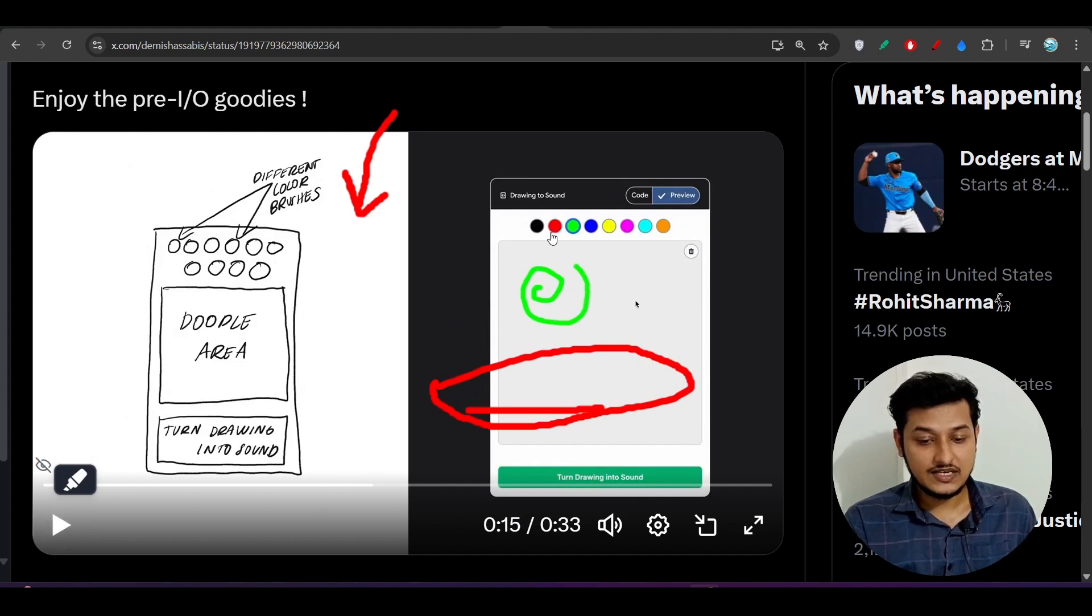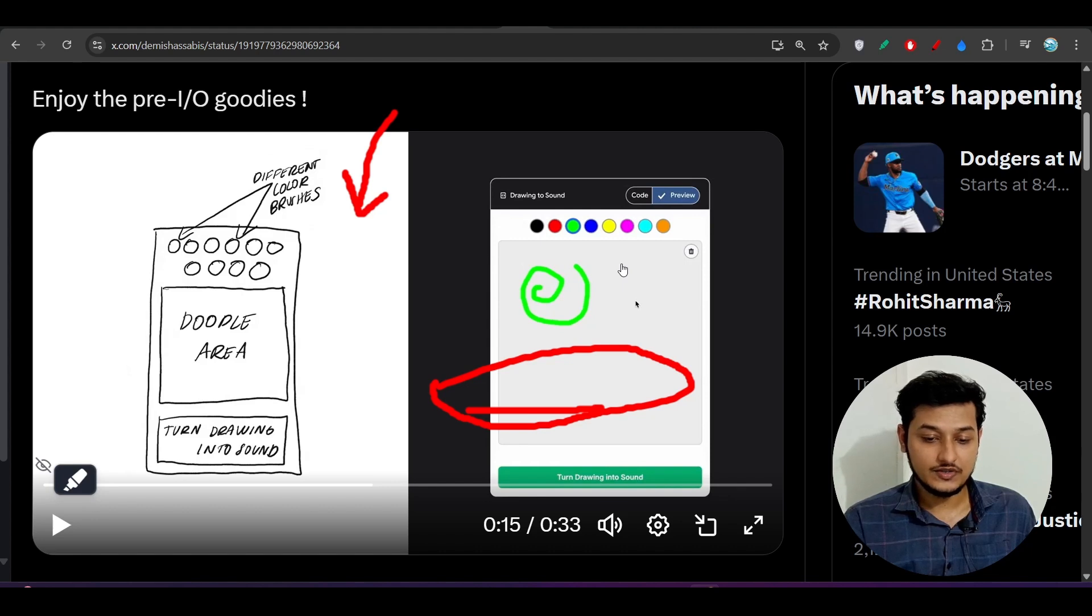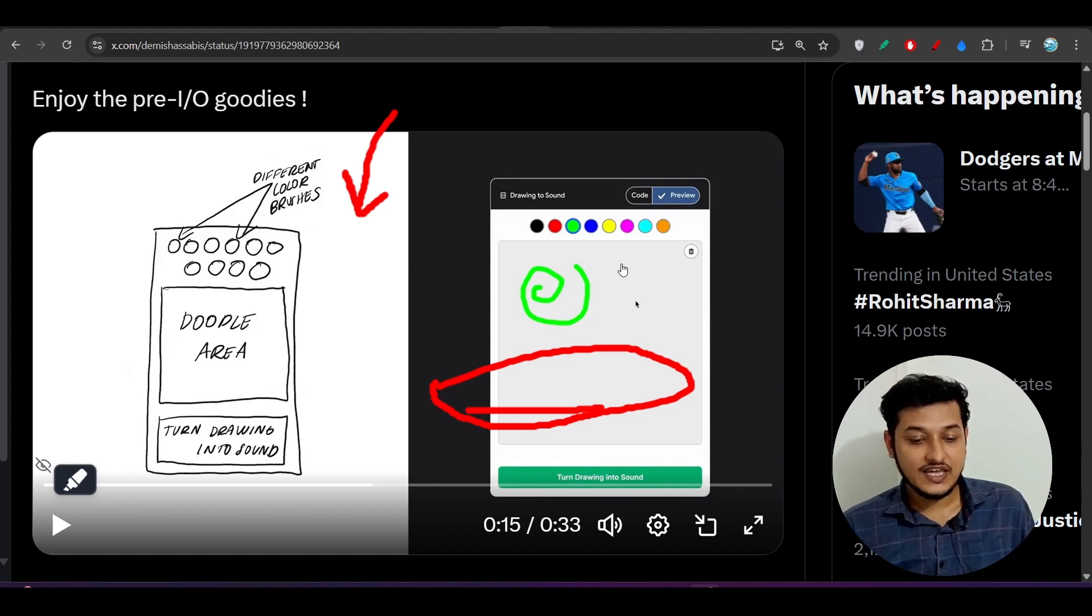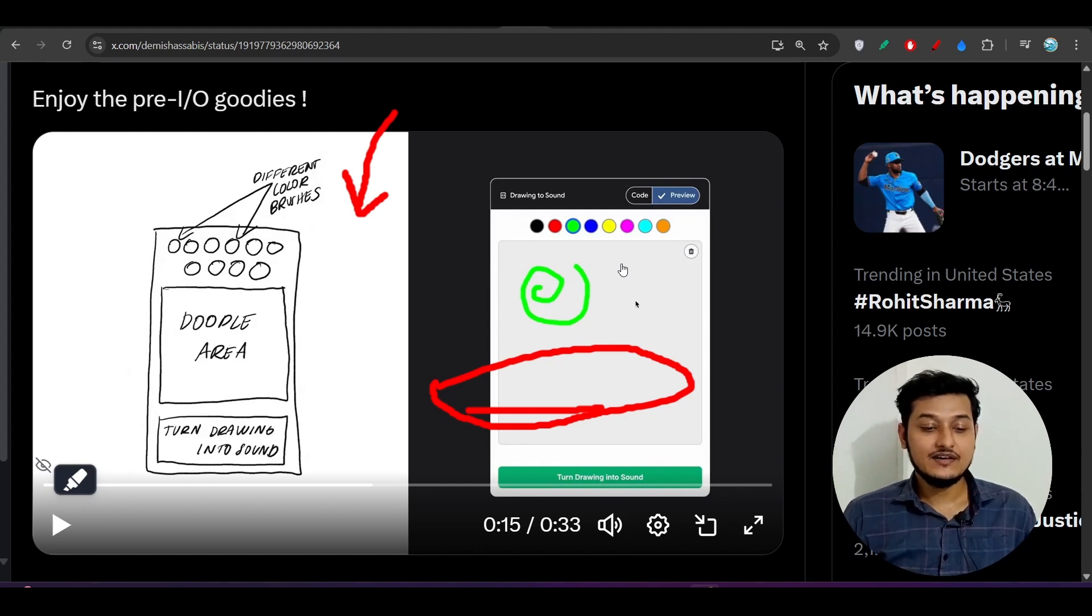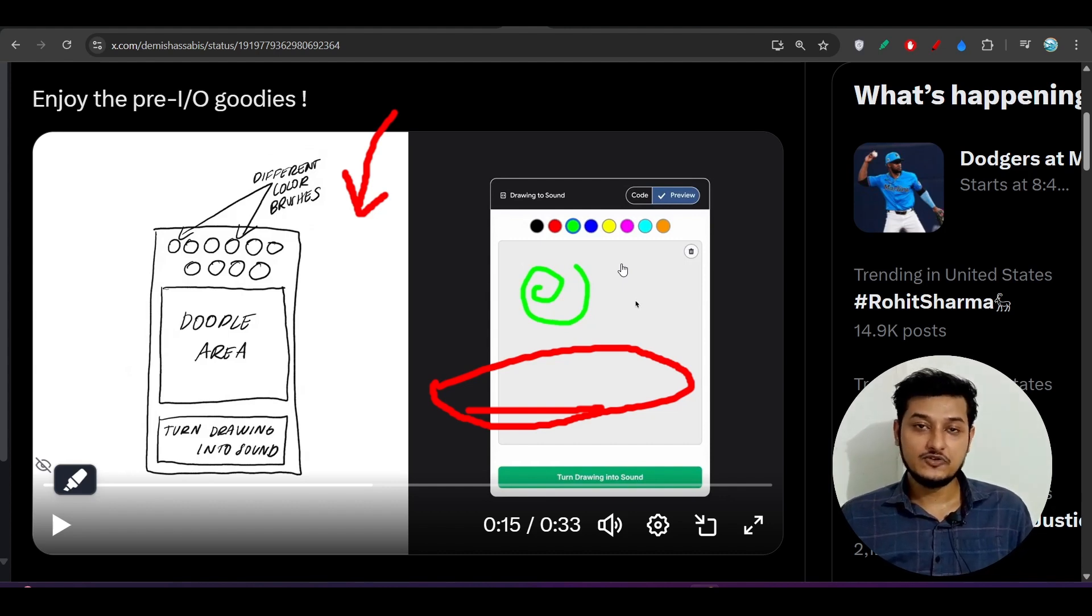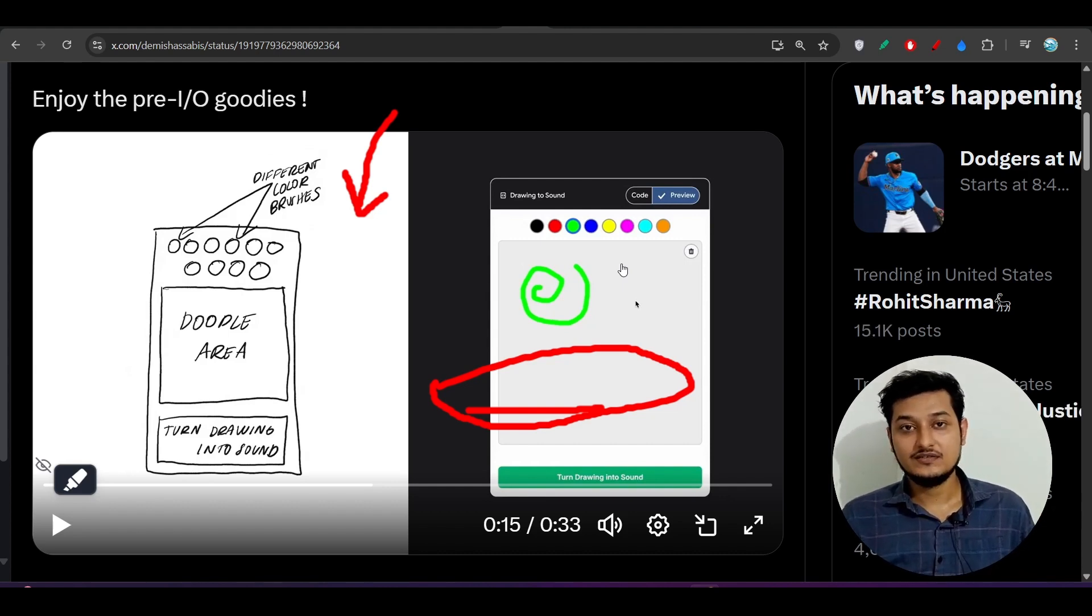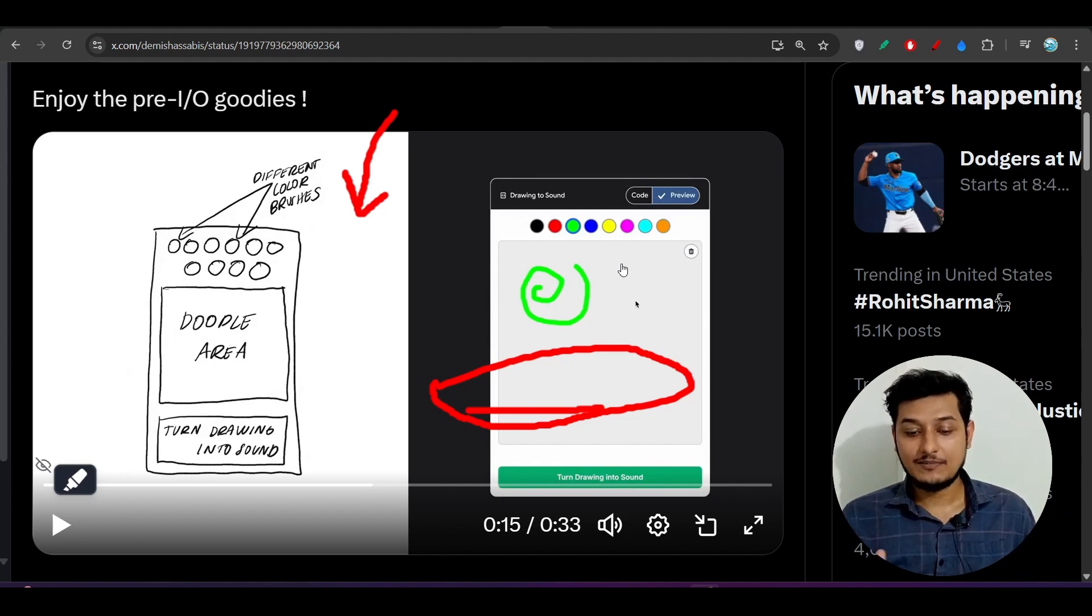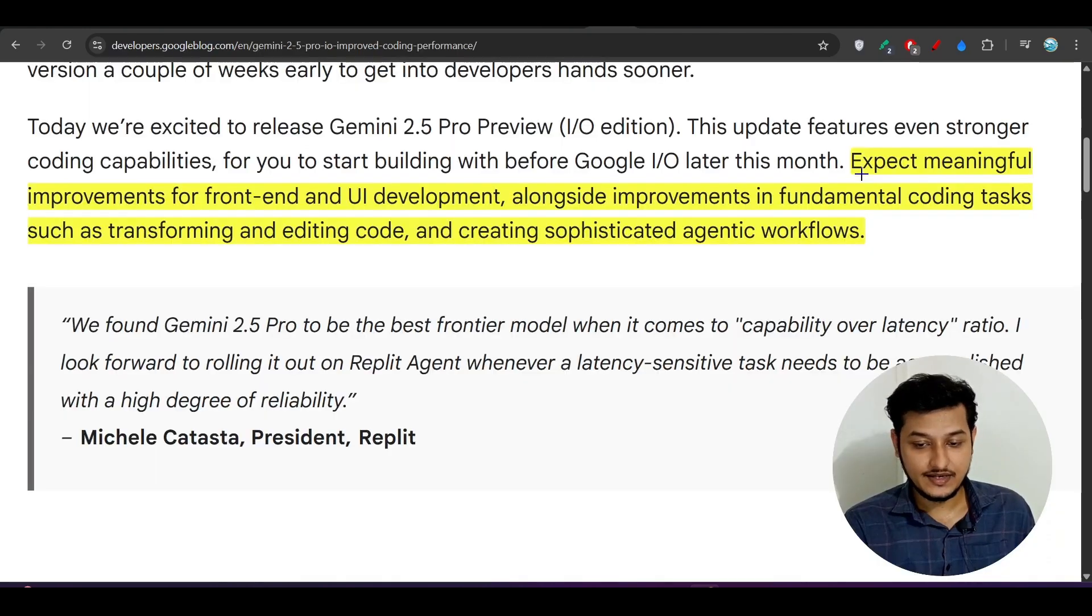Here you see results from this Gemini latest model. There is a color palette that you can use to draw on this canvas. It is actually amazing. They can read the images and transform that into code level things, and the application is working perfectly.